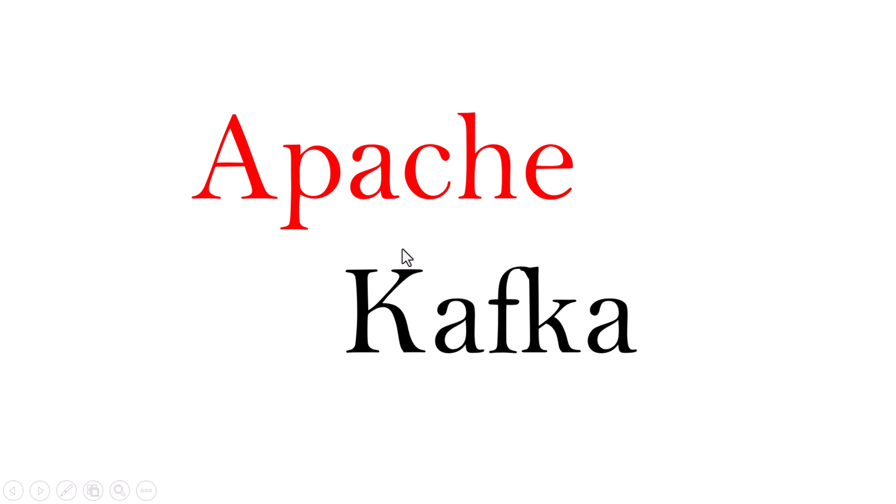Hey everyone, welcome back. Today we're talking about Apache Kafka. You've probably heard the name in conversations about real-time data, distributed systems, or event-driven architecture.